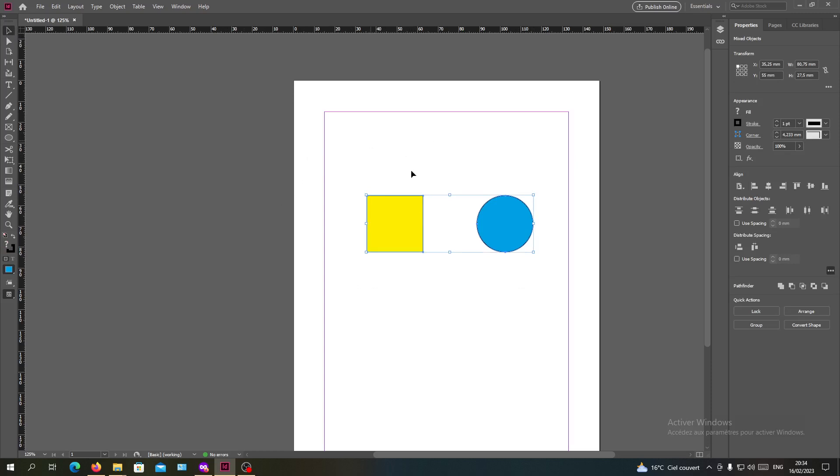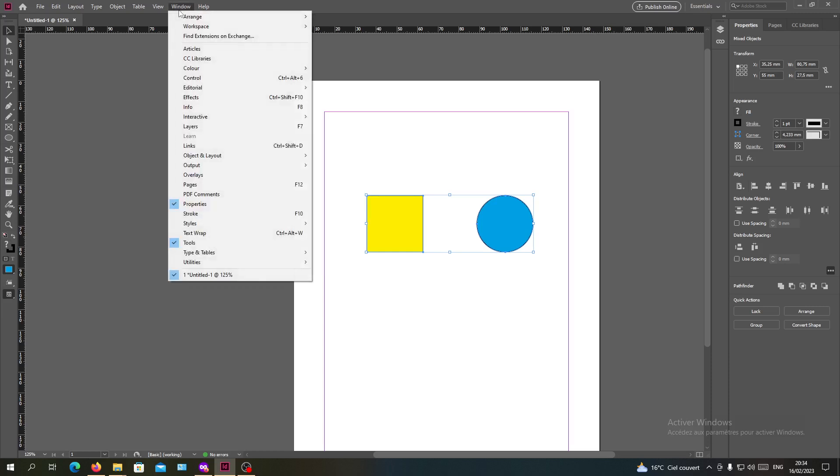When you are clicking or selecting your object you will see this Properties option. If you don't see this panel, all you need to do is to go to Windows tab and search for Properties.